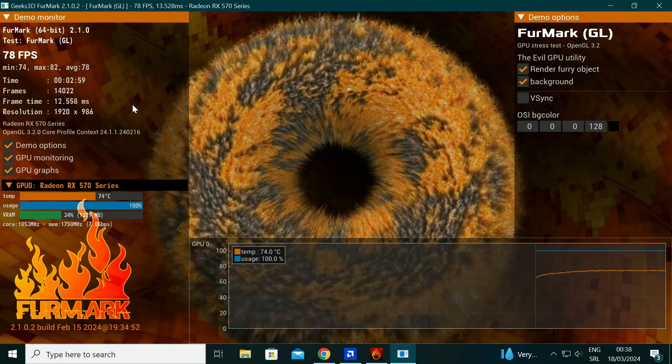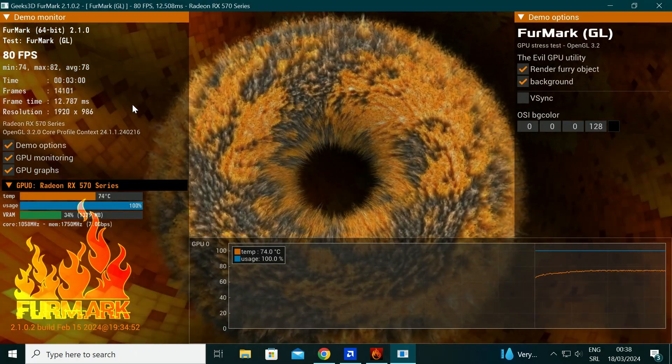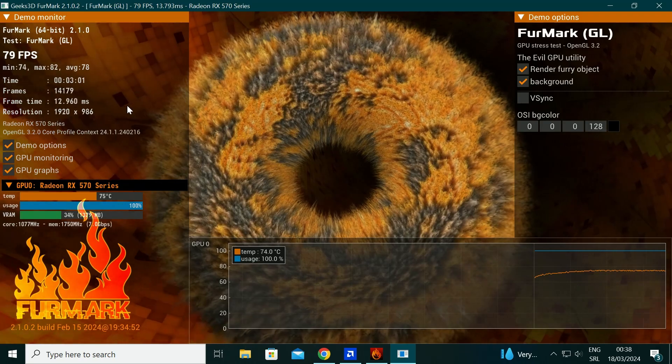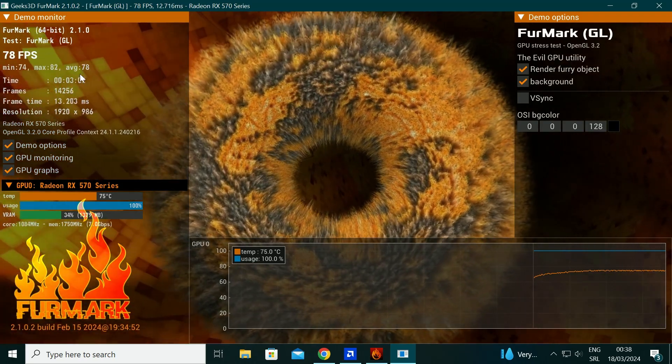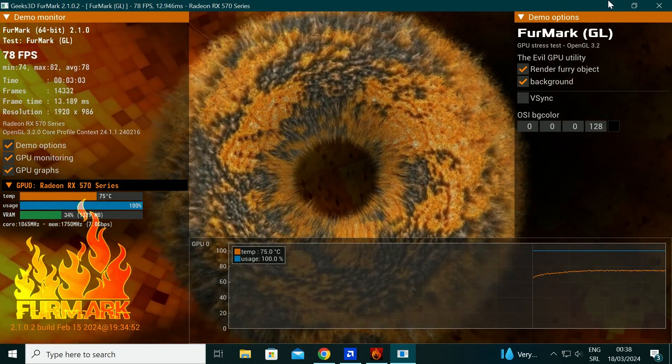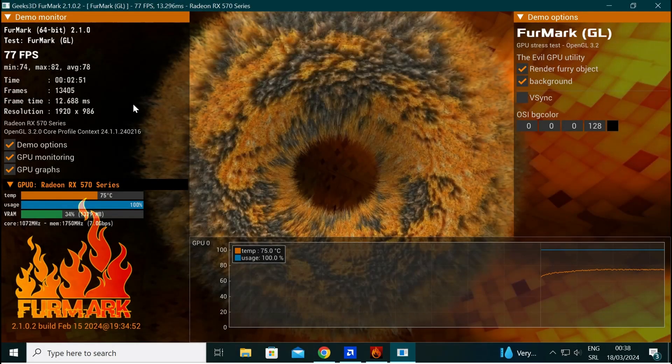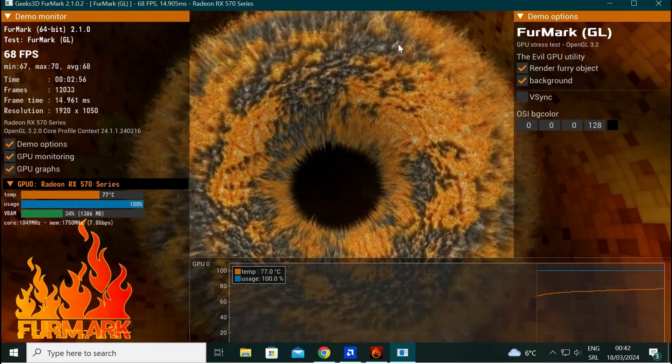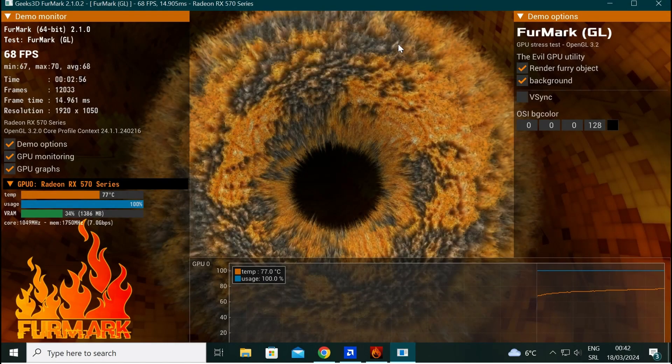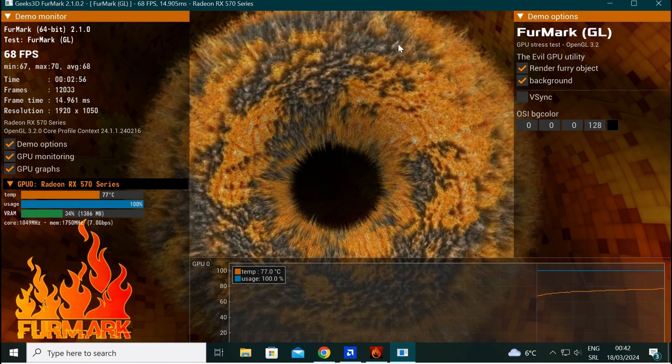In my case, the temperature is around 75C after 3 minutes. And this is compared to stock version, around 10 frames per second gain in total.